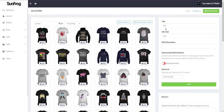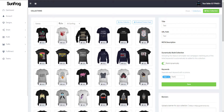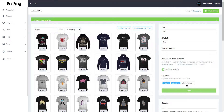You can change the title and the URL pathing. You can add a meta description if you'd like. But we have this new feature called Dynamic Build Collection. You can add keywords to the collection — if you use these keywords when you're uploading designs to the online designer or direct file upload, they'll be added to this collection automatically.